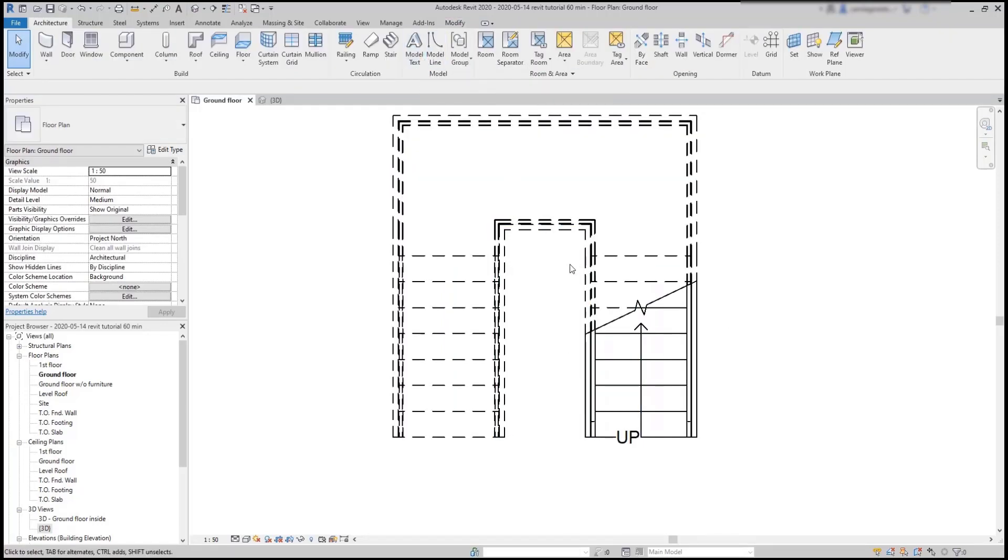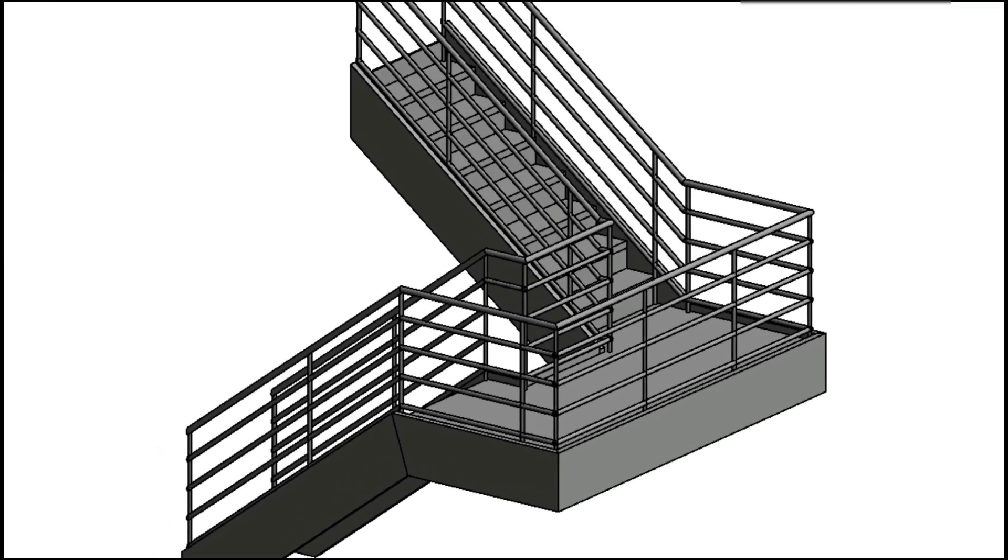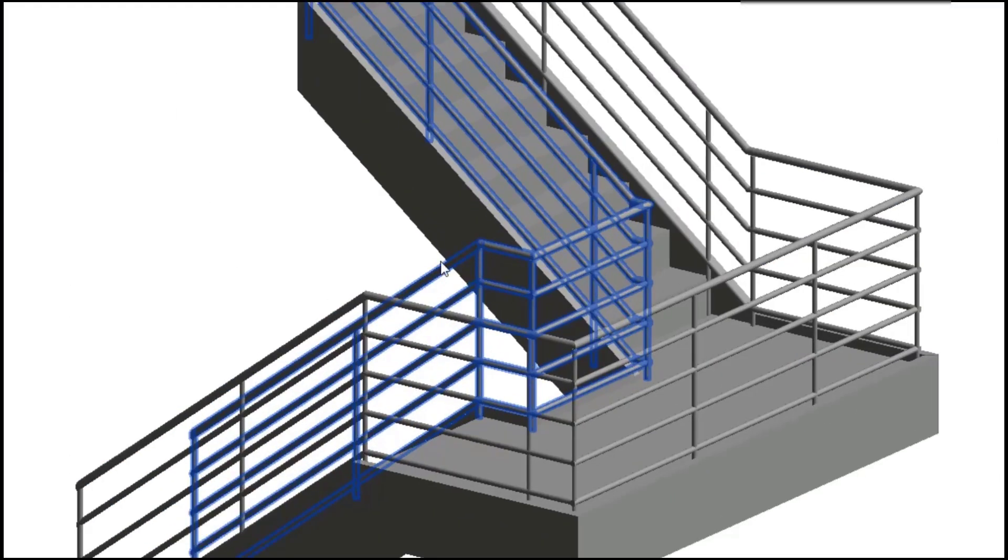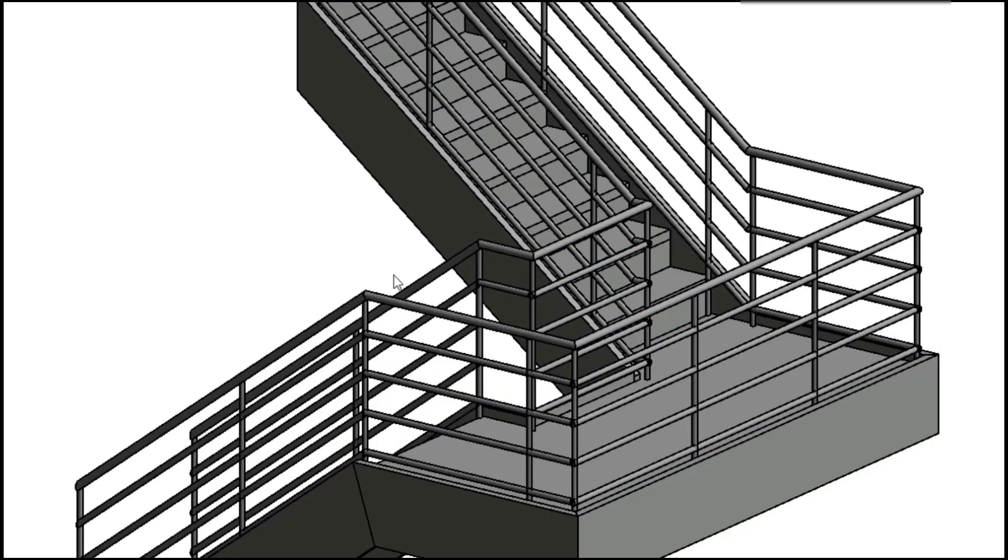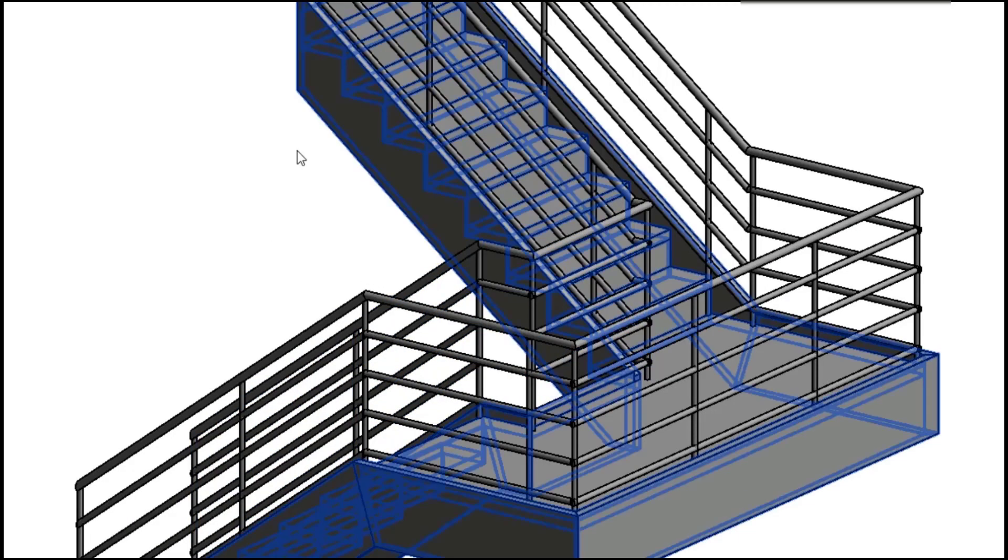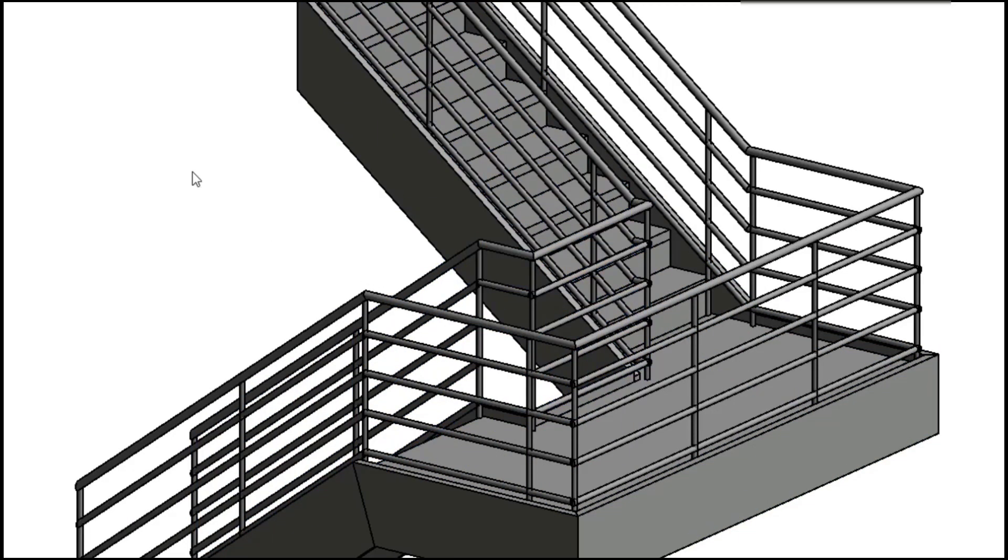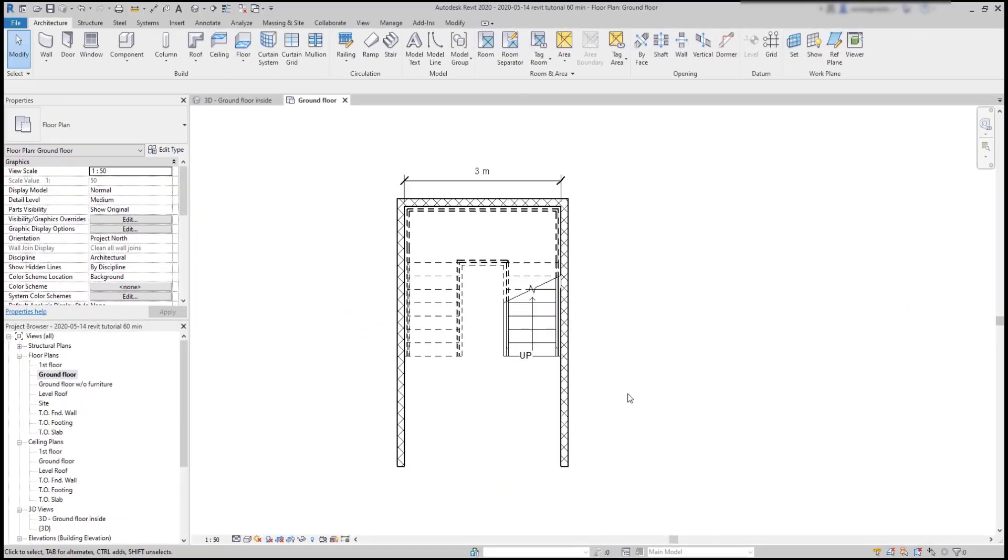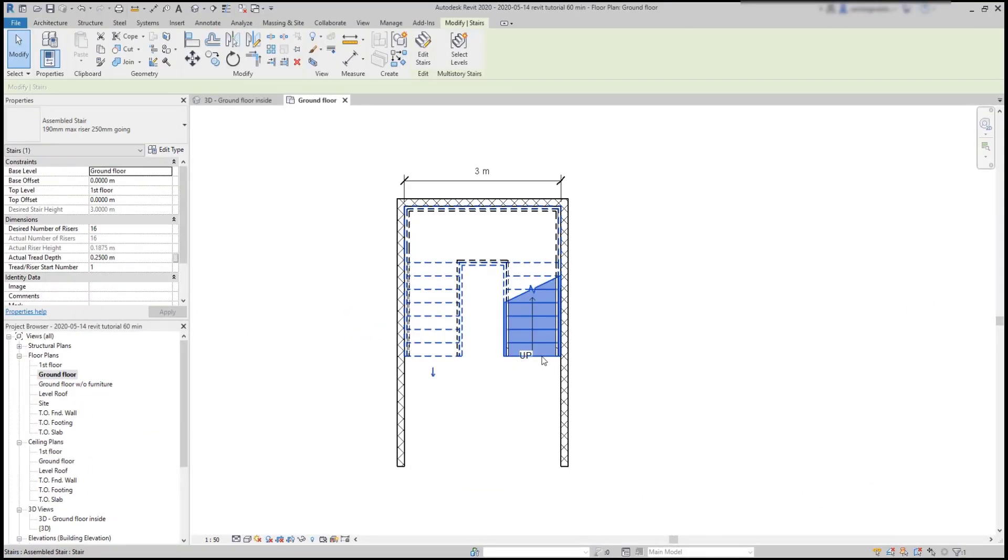Now, I no longer have that issue. And in the 3D view, you can see the railing being continuous and it looks also more beautiful.